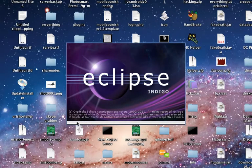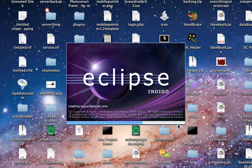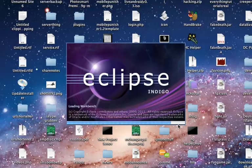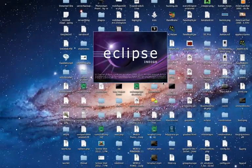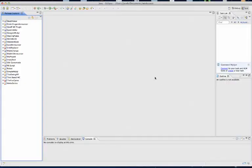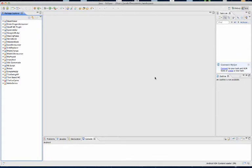After this finishes loading, it will ask you where you want to have your workspace. Just press OK with that unless you want it to be somewhere specific. This is where it creates files for all your plugins.